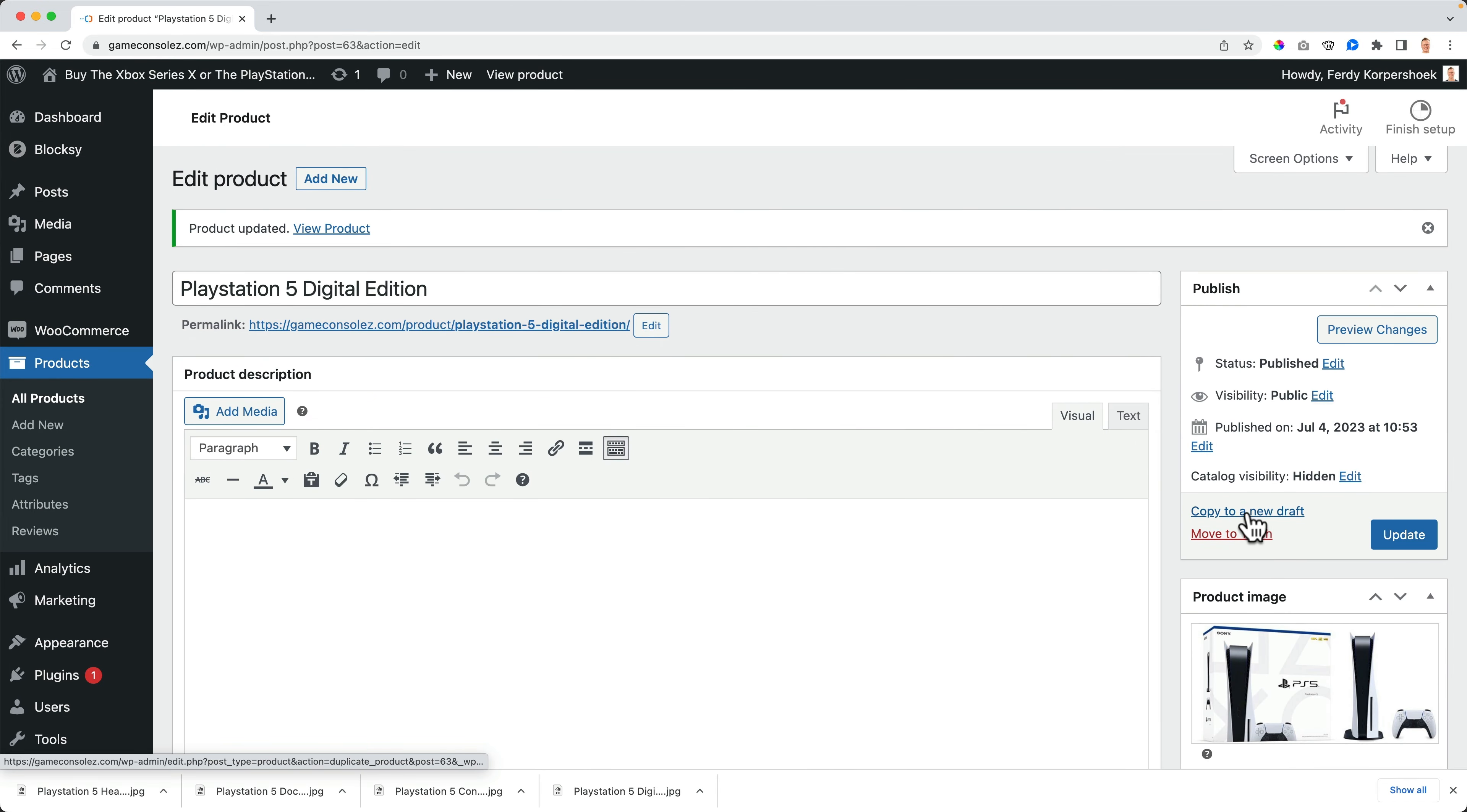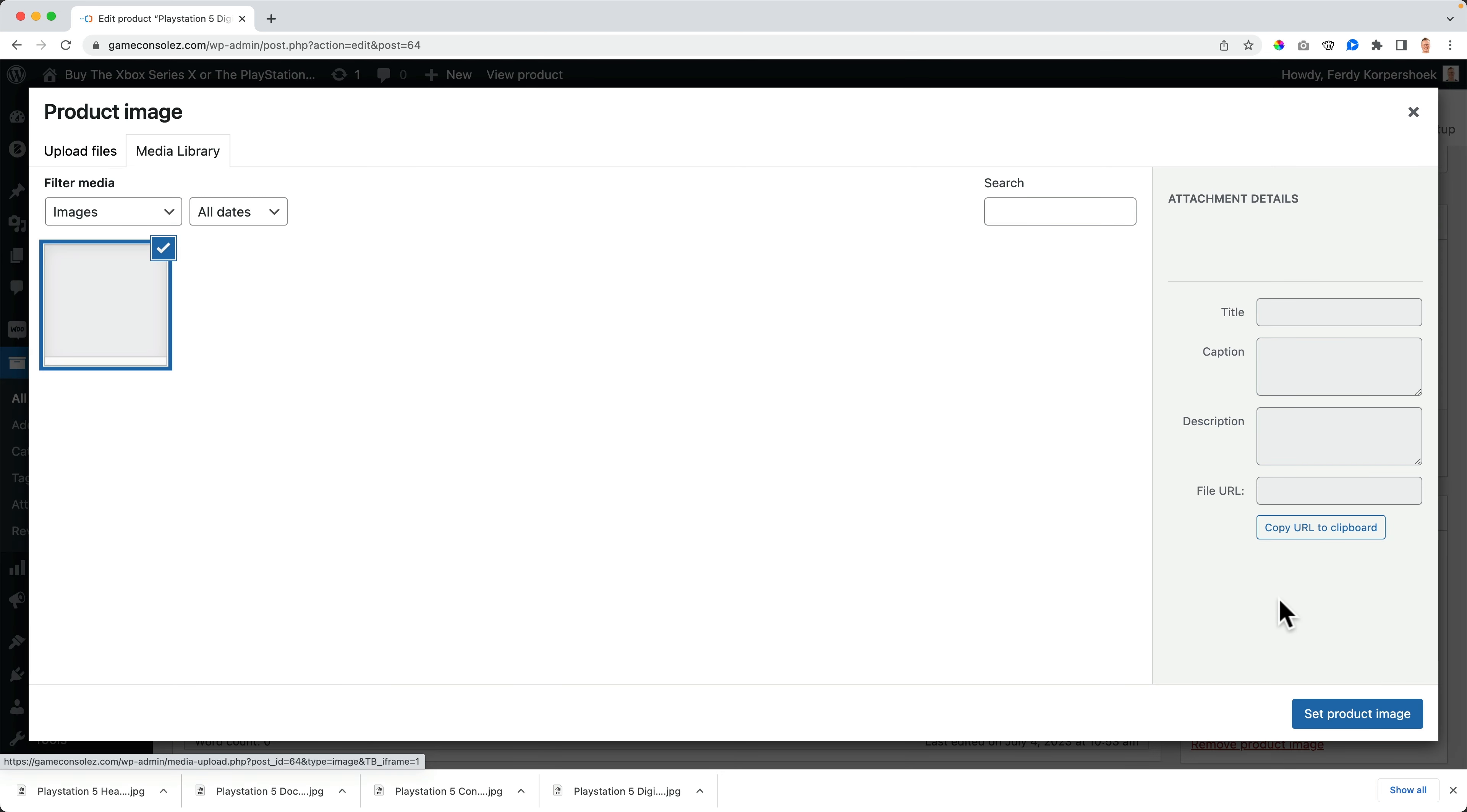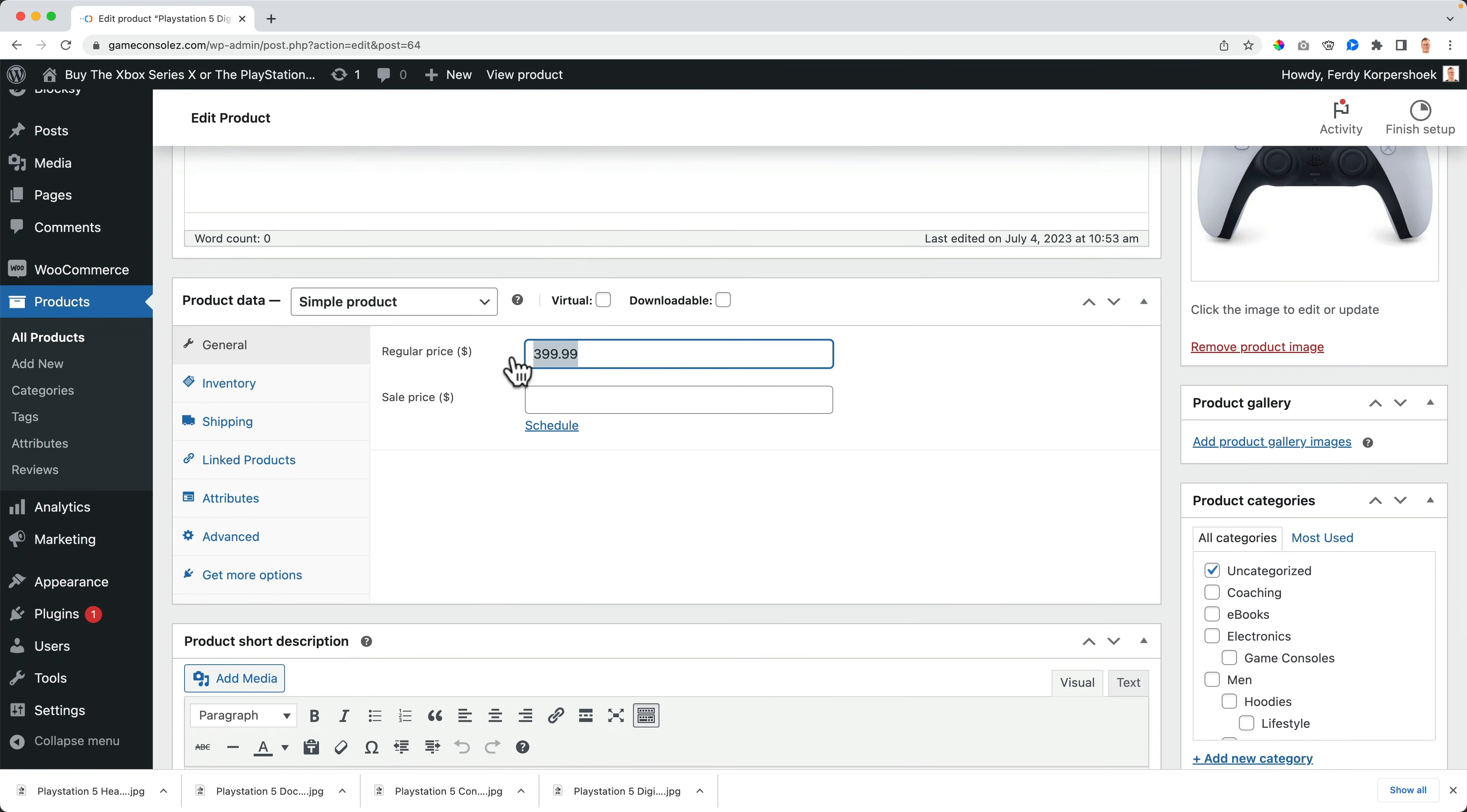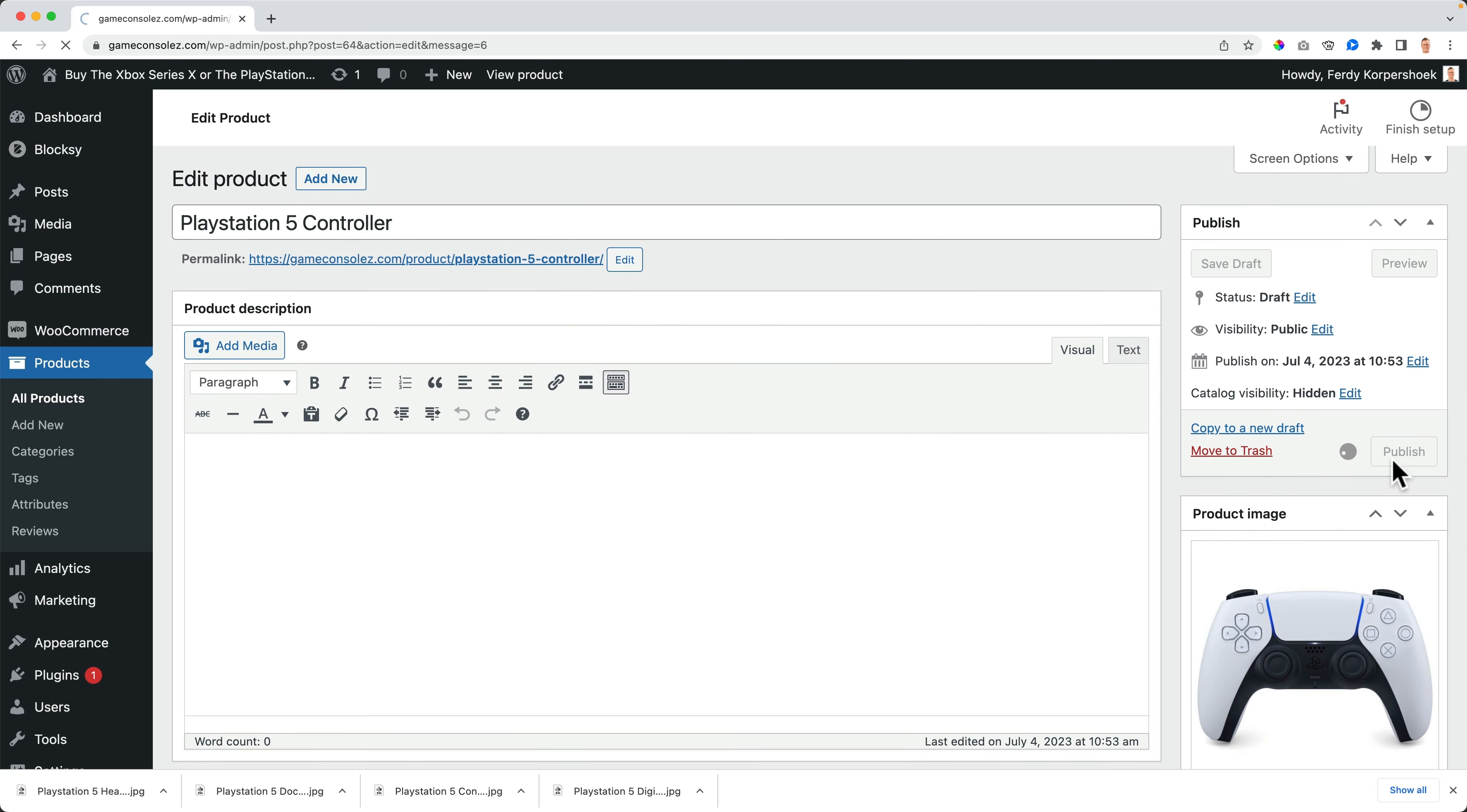Now I want to copy it to a new draft. And this time I go for a PlayStation 5 controller. Copy the title. Edit the permalink. Paste the permalink. Click on okay. It's still hidden. That's what I like. I changed the image of course to the controller. And the controller is sold for $59.99. Publish.